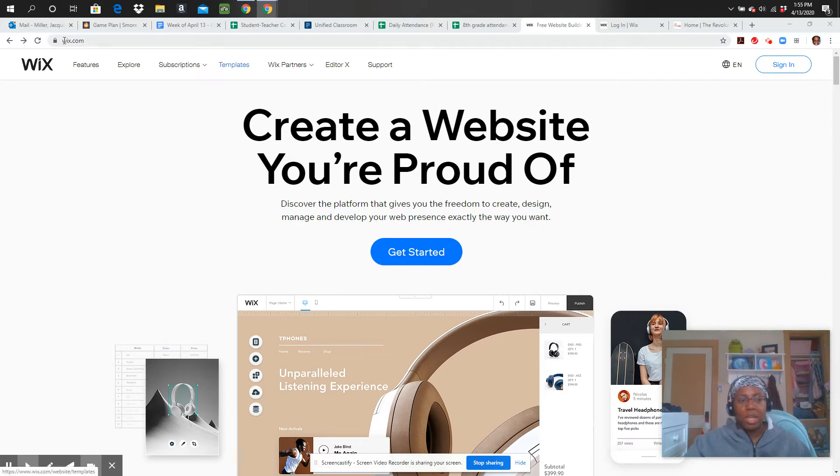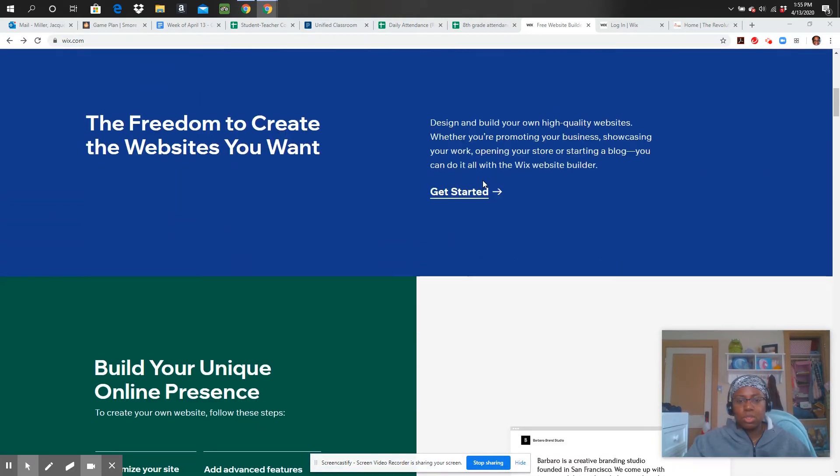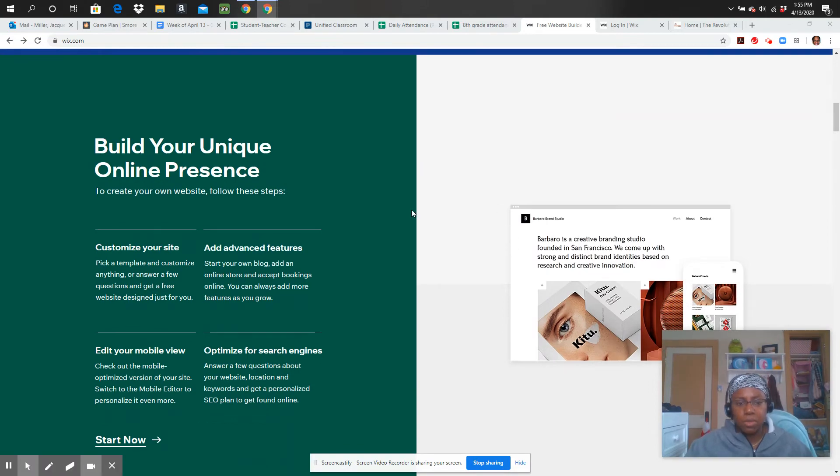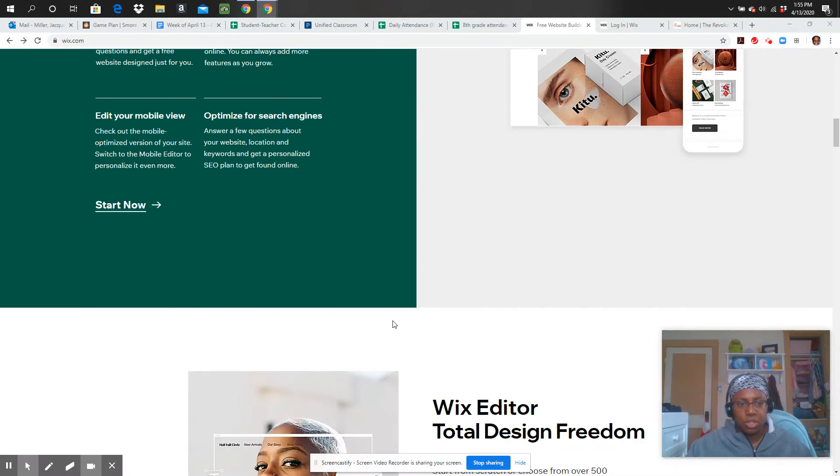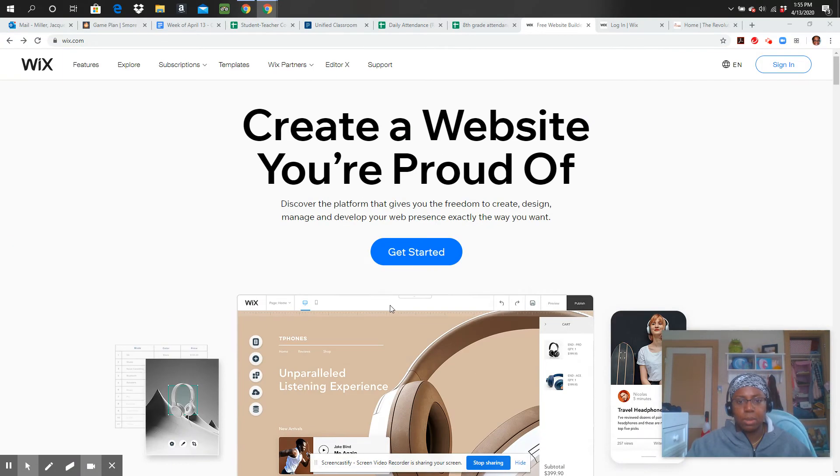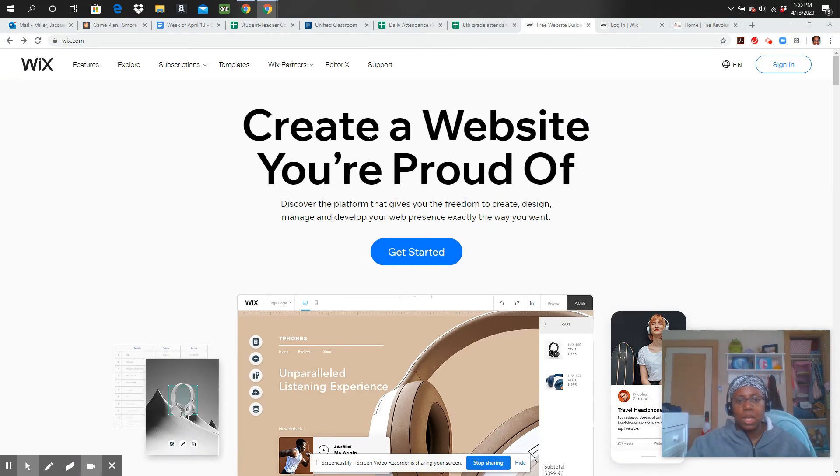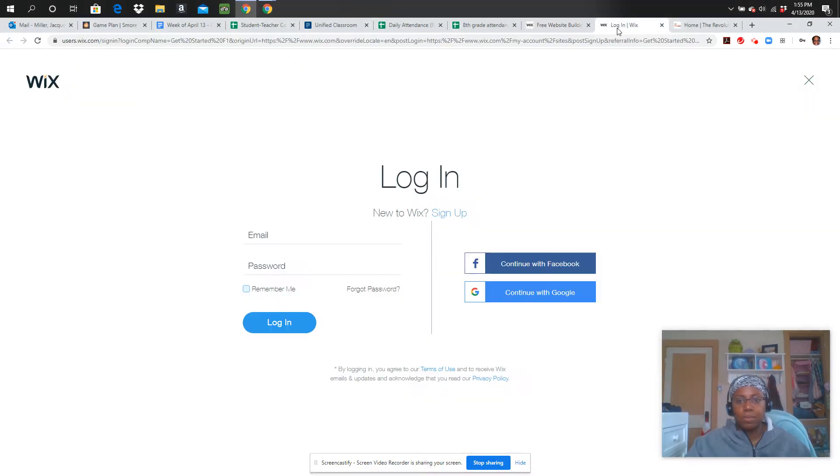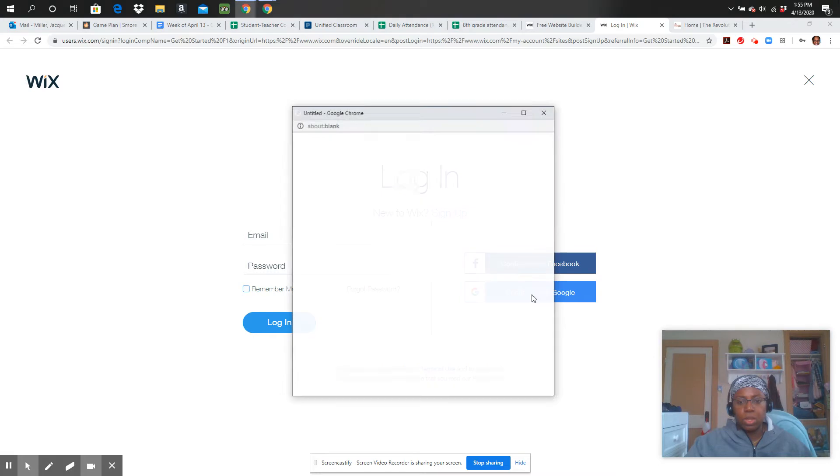So you're going to go to Wix.com, and you can scroll down and take a look at some of the different features of Wix that you would be able to use. So then we're going to click Get Started, and we're going to continue with Google.